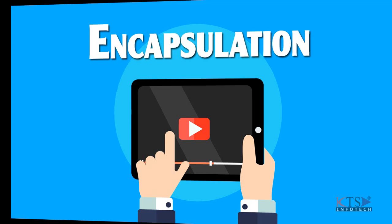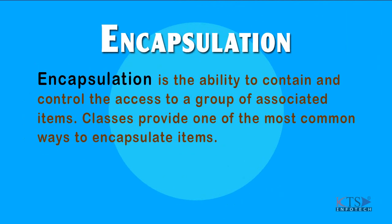Encapsulation. Encapsulation is the ability to contain and control the access to a group of associated items. Classes provide one of the most common ways to encapsulate items.